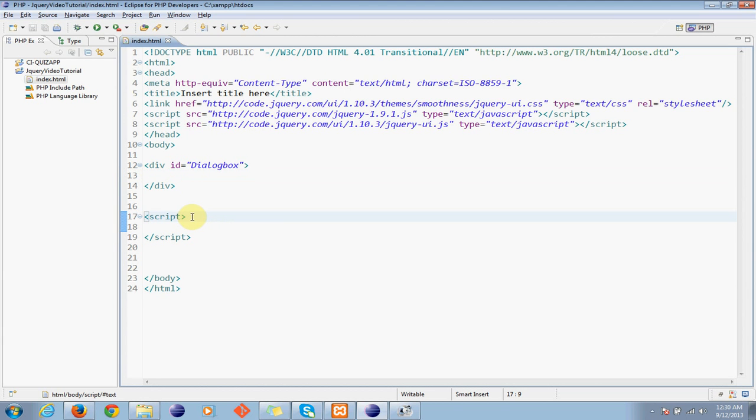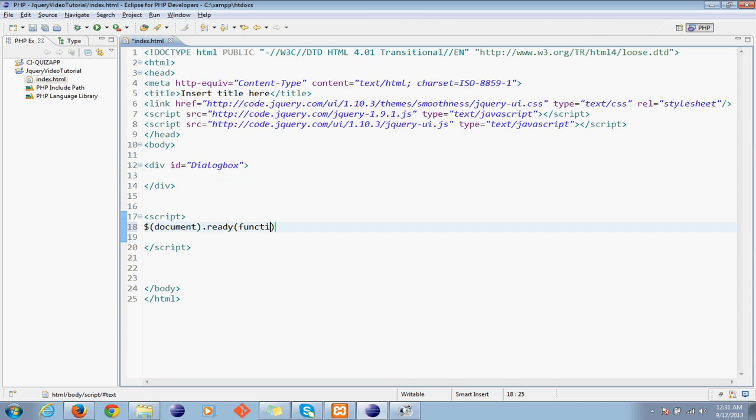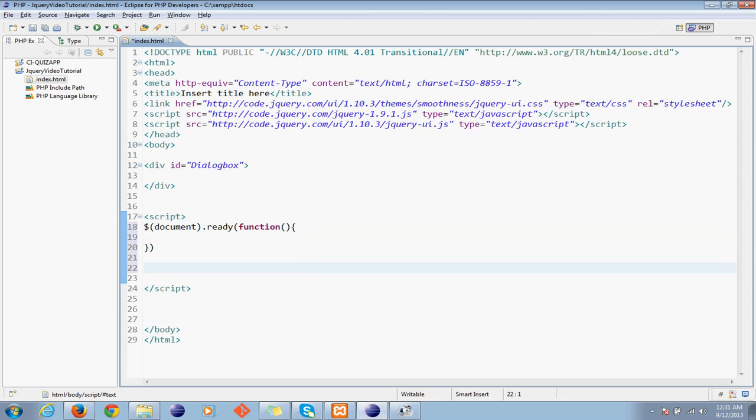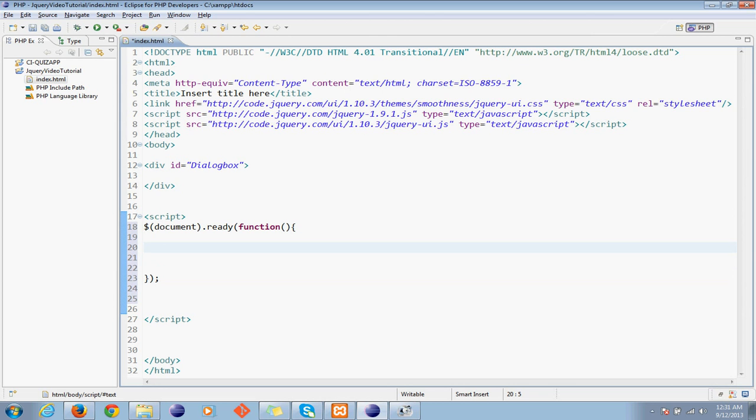So my script is here. Start document ready function. Create a dialog box - first you need to create dialog box for this, right?